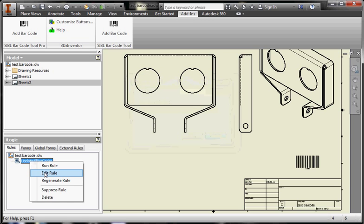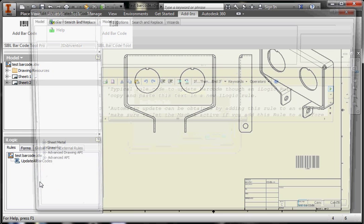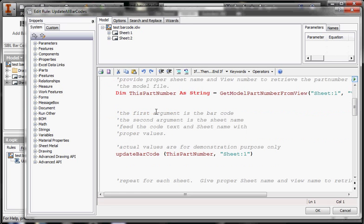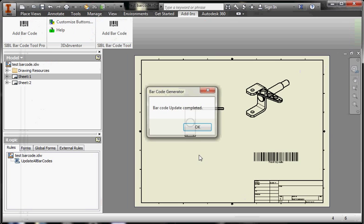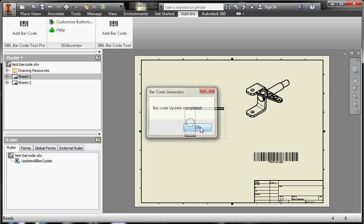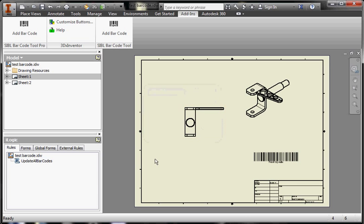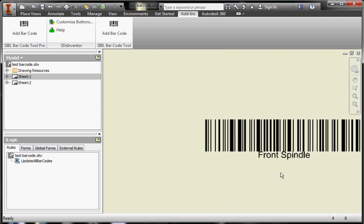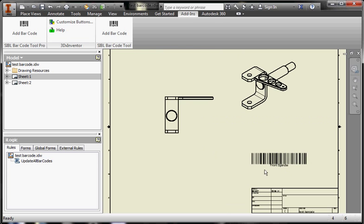Once you have pasted this information into your iLogic rule, you will be able to automate the process of updating all your sheets at the same time. So let's say, for instance, that this part number is called France Penal.